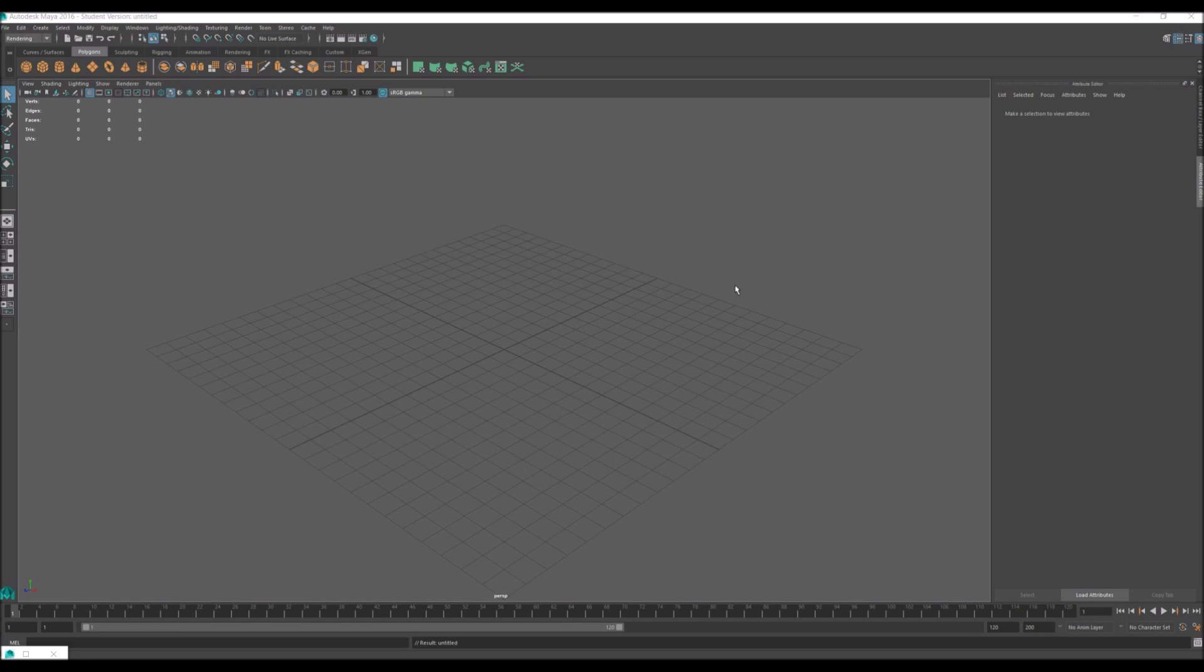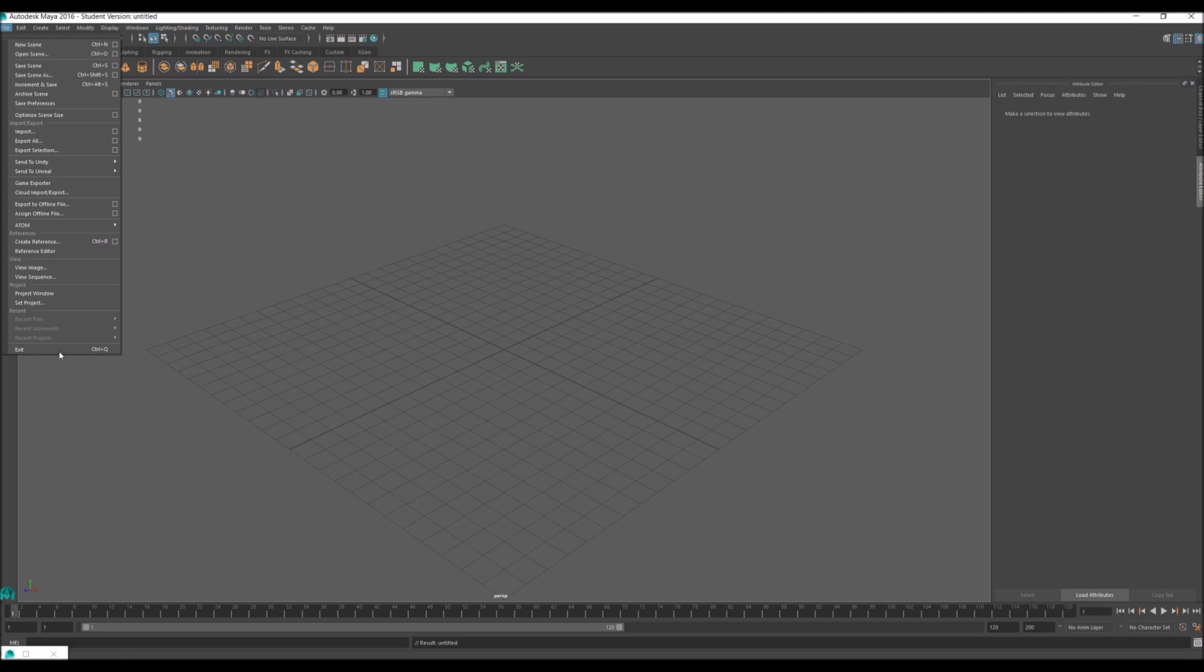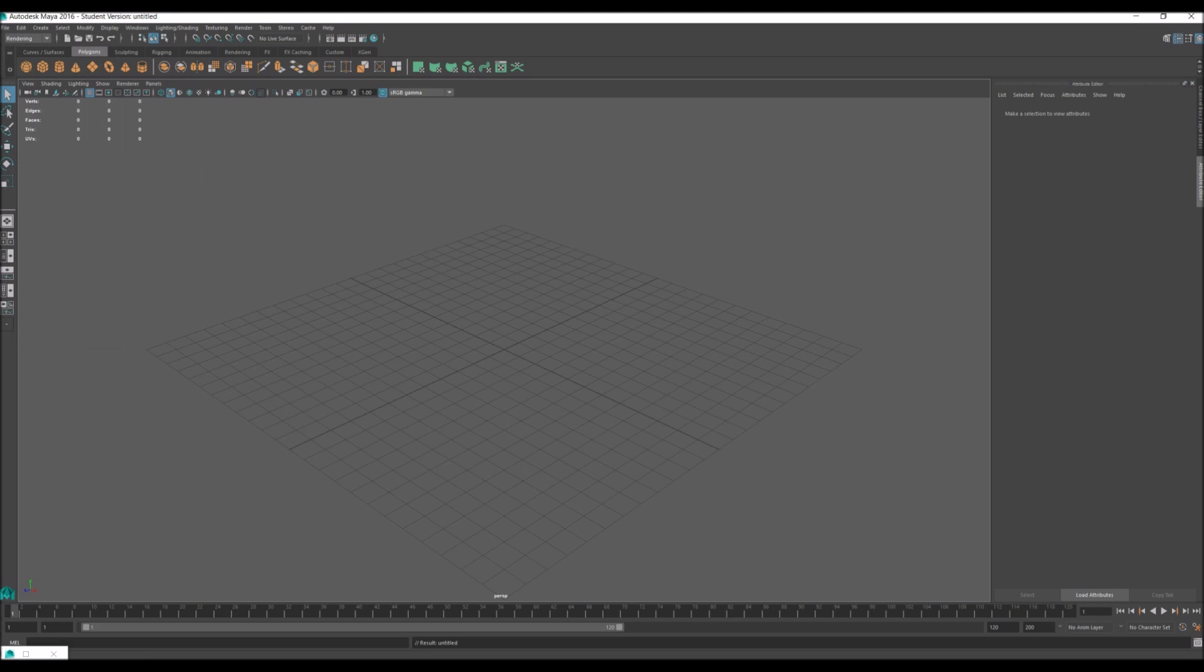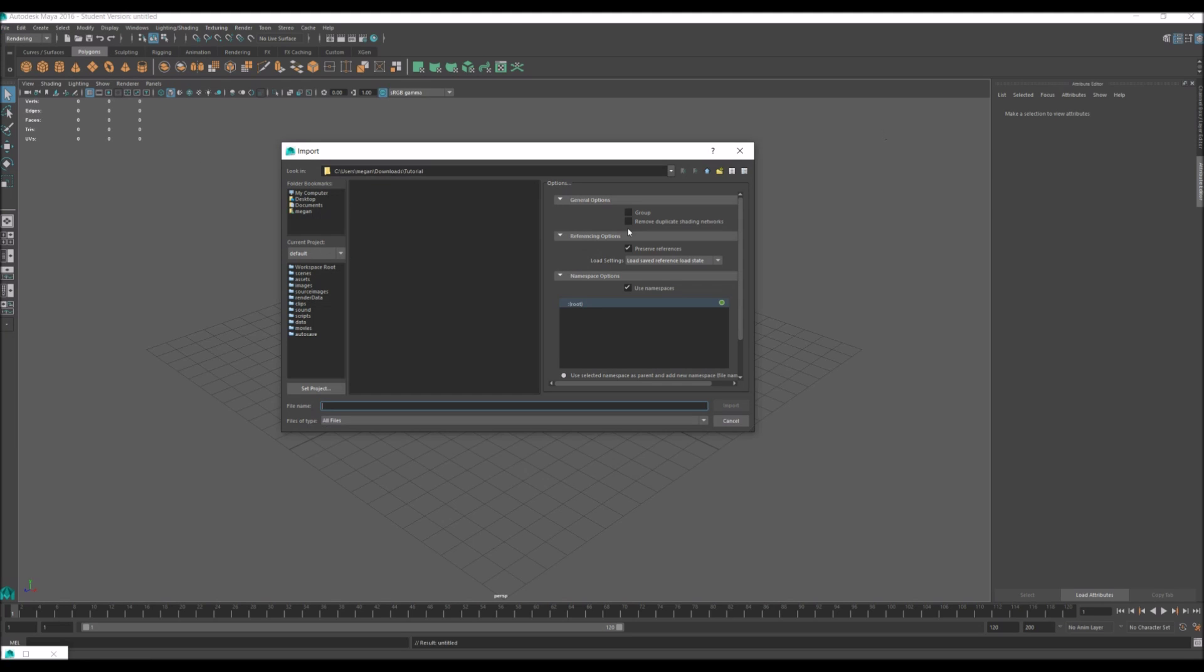Hello and welcome to the third part of my start to finish meshing tutorial. This is the Maya part of the tutorial. We're going to go to File, Import, and you're going to locate where you saved your mesh.